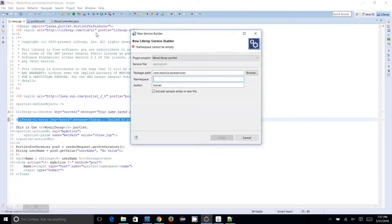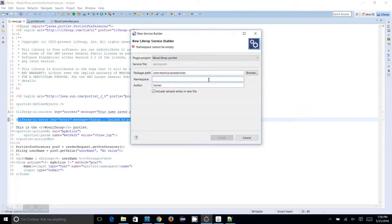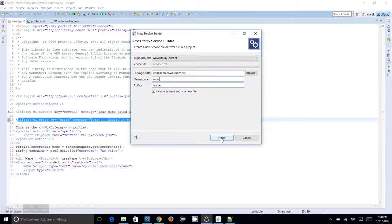I need to give a namespace for this particular service builder. That namespace will be prefixed to the table names when we create the tables, allowing us to differentiate our tables from the default tables of other applications. I am going to give the namespace as 'wow'. The 'include a sample entity' option will give you a briefing of how the file should be presented and how you need to write it.